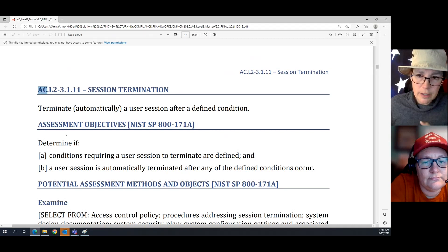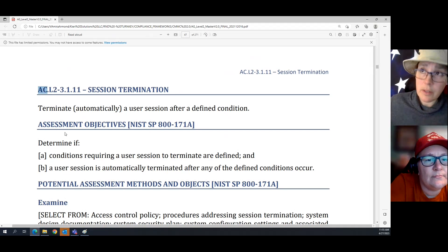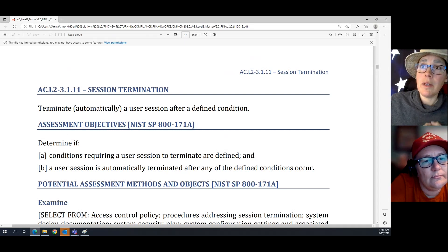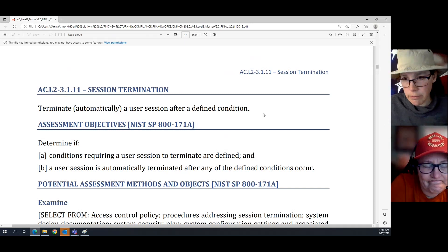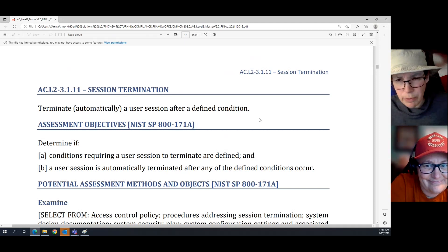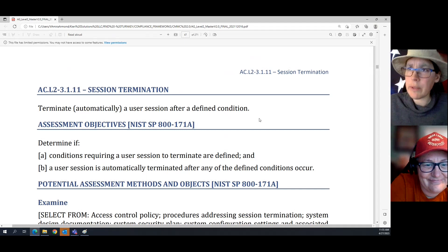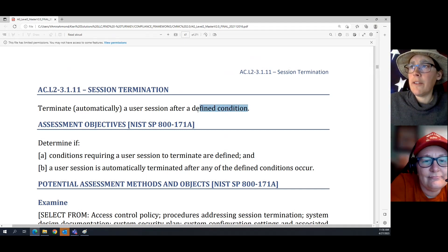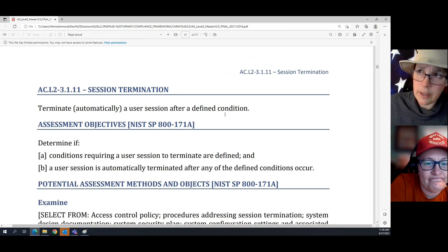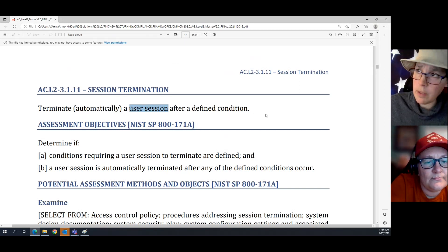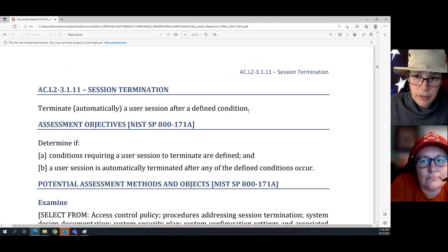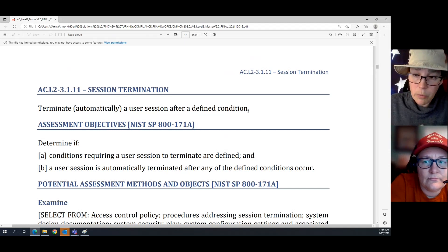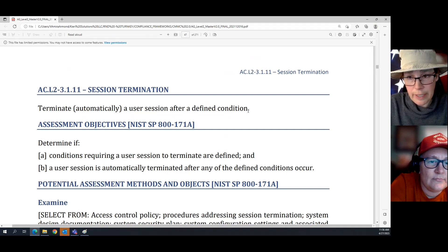The key to understanding the difference is really which family they're in. This one says: terminate automatically a user session after a defined condition. A lot of people start thinking about how to do this. The first key is you need to define a condition under which the user session will be terminated. People tend to go wrong because they think they need to set all sessions to terminate after 12 hours.